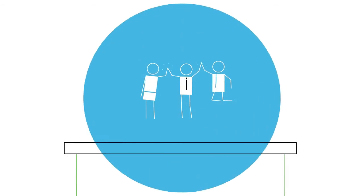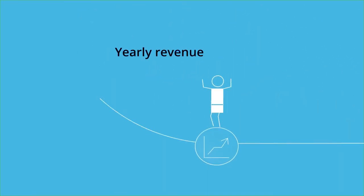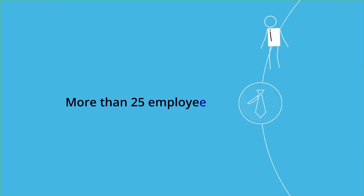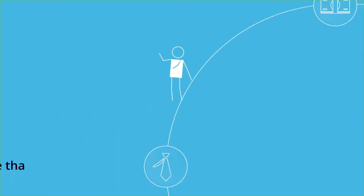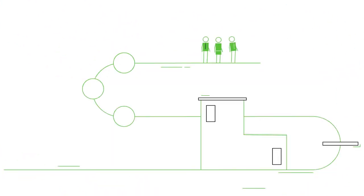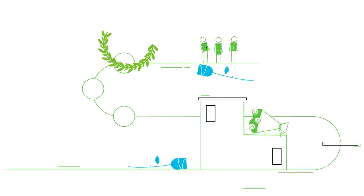Today it's a success story. A yearly revenue of over 10 million euros, more than 25 employees and financially best-in-class in your sector. It's high time for your company to receive some well-deserved recognition.